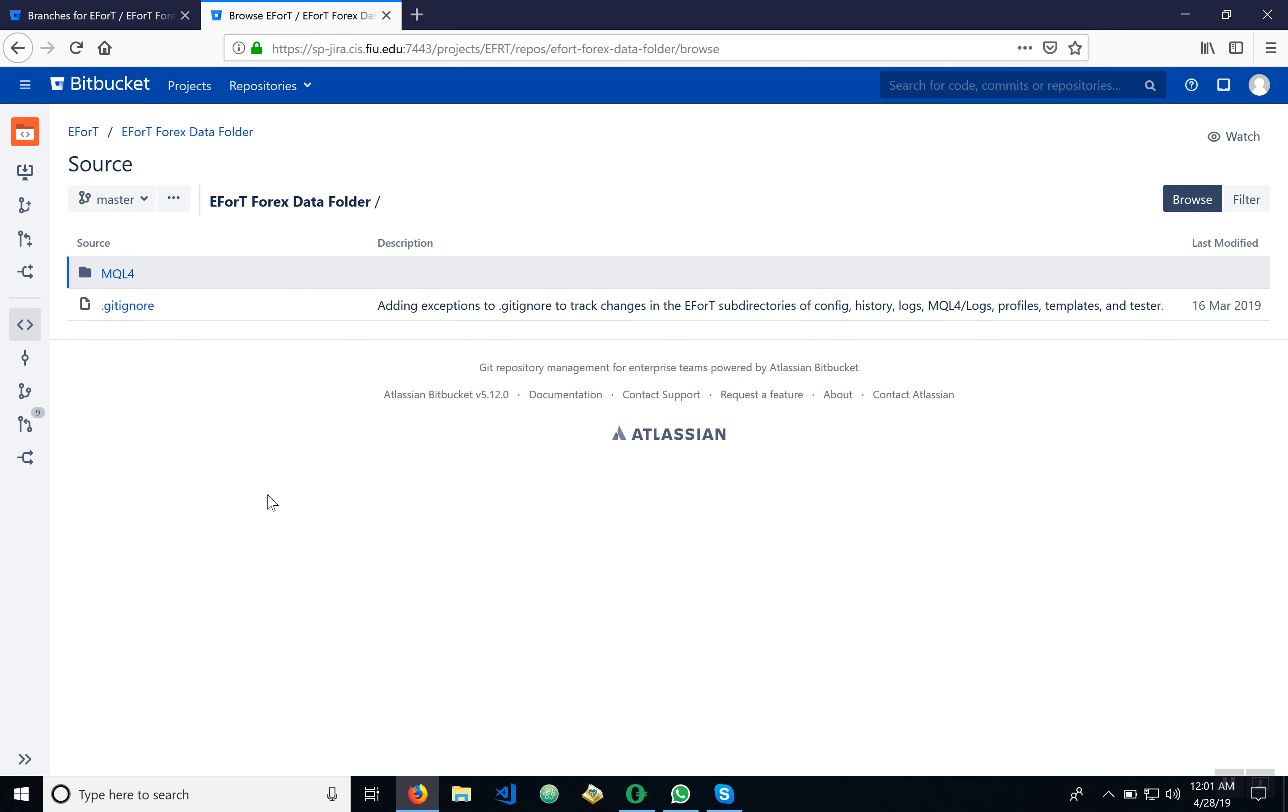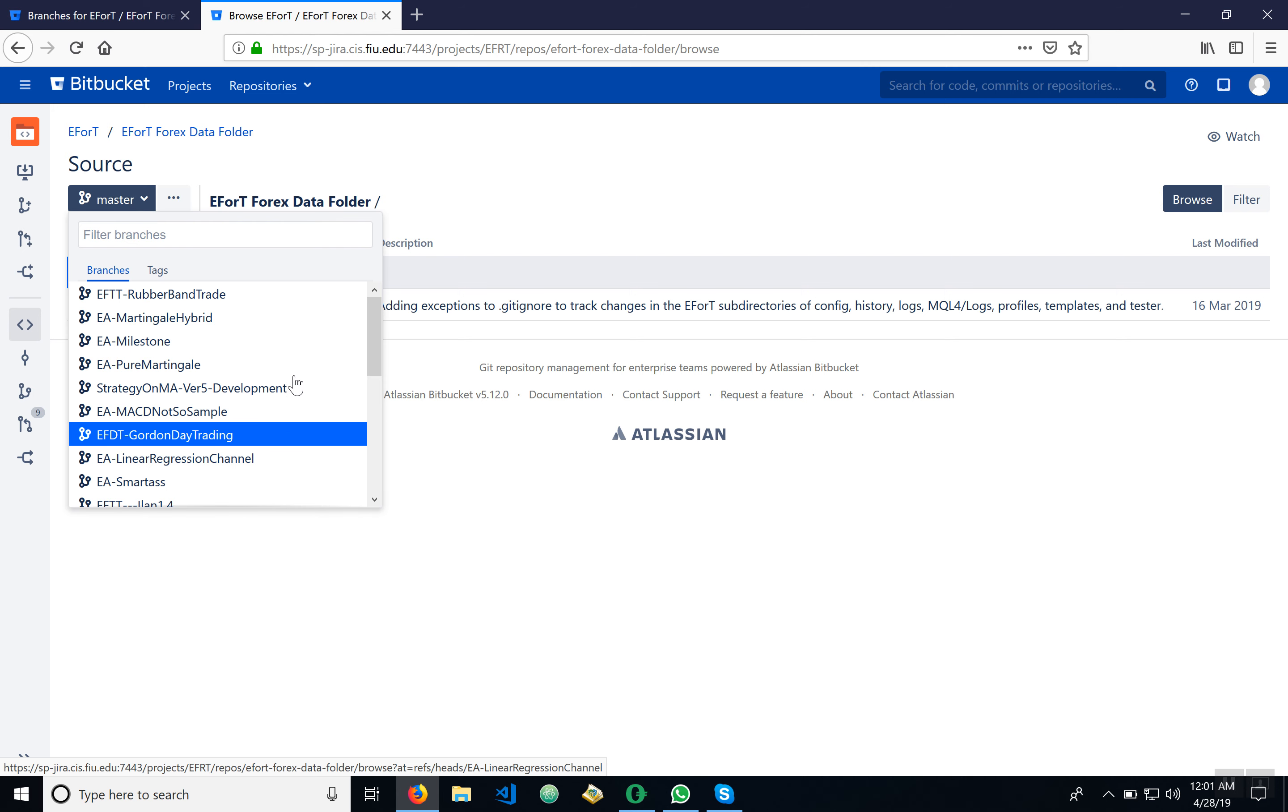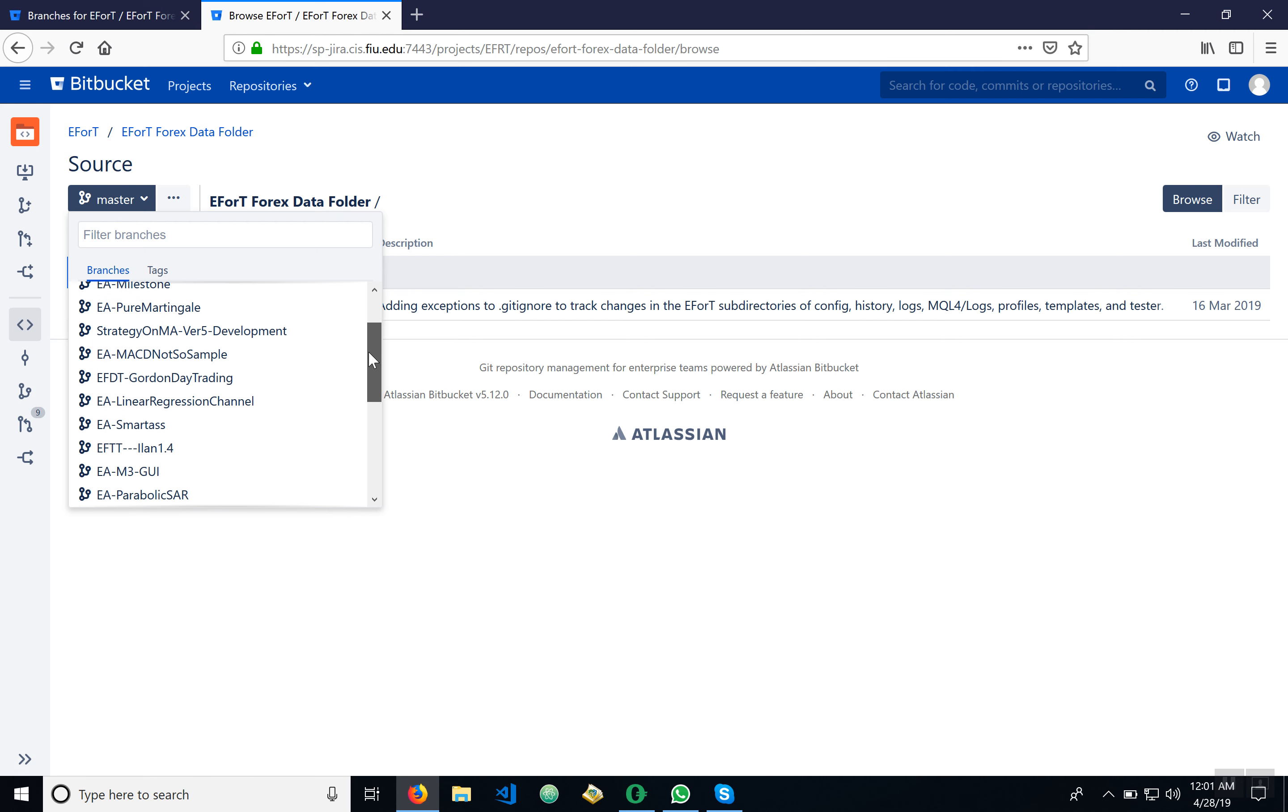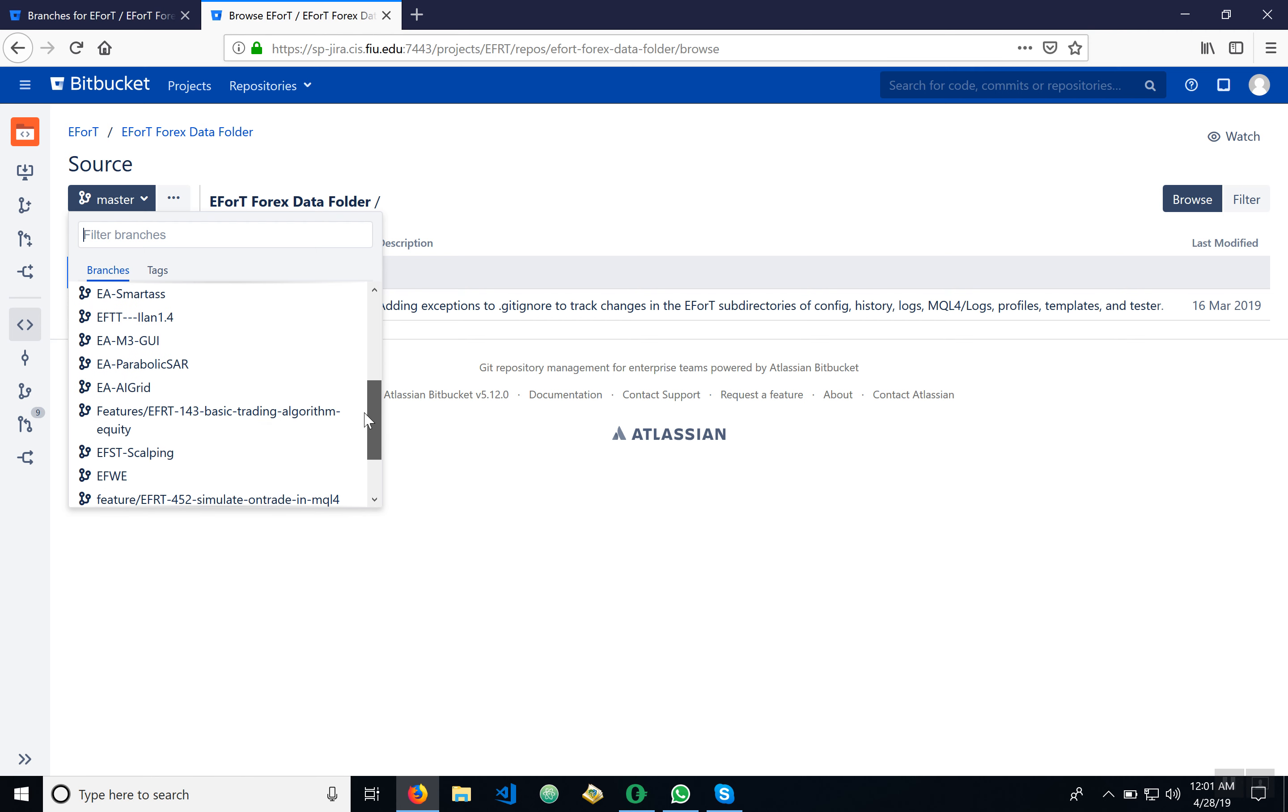Okay, so as you can see we're in the repository. Let's look for this particular EA, the self-optimizing trader.